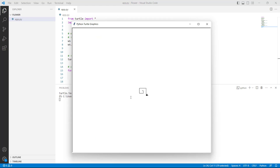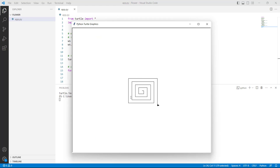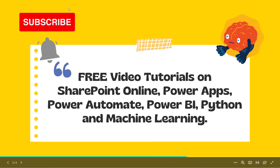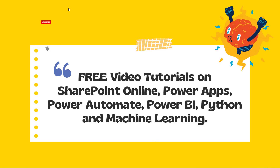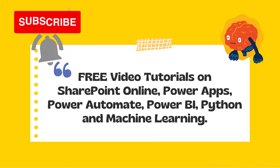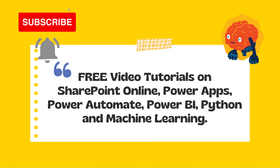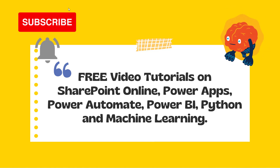Now run this code and you can see that the mode of the setworldcoordinates is active and all the drawing can be redrawn according to the new coordinates. With this we have learned how to set up the setworldcoordinates in Python Turtle.